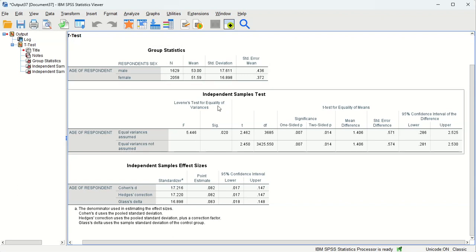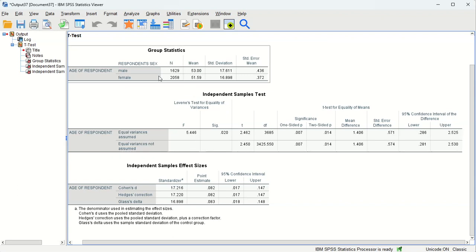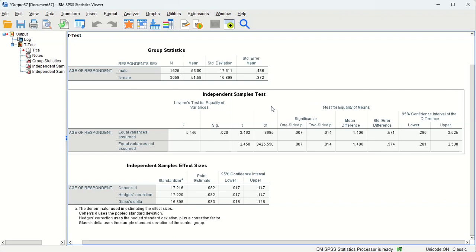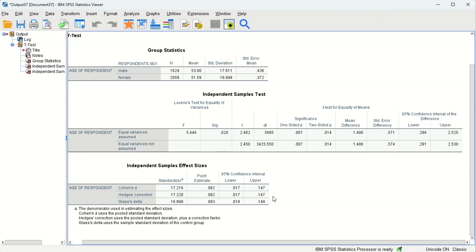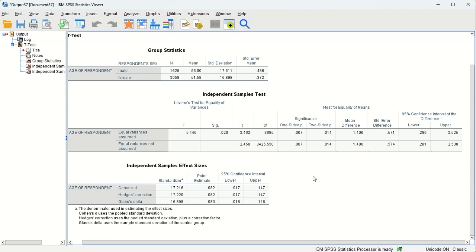So the larger your sample the more likely you are to achieve statistical significance, which means you can infer from differences in the sample to being differences in the wider population of the United States in this case, since the general social survey has a random sample of adults from the United States. So that's what we mean when we say population.